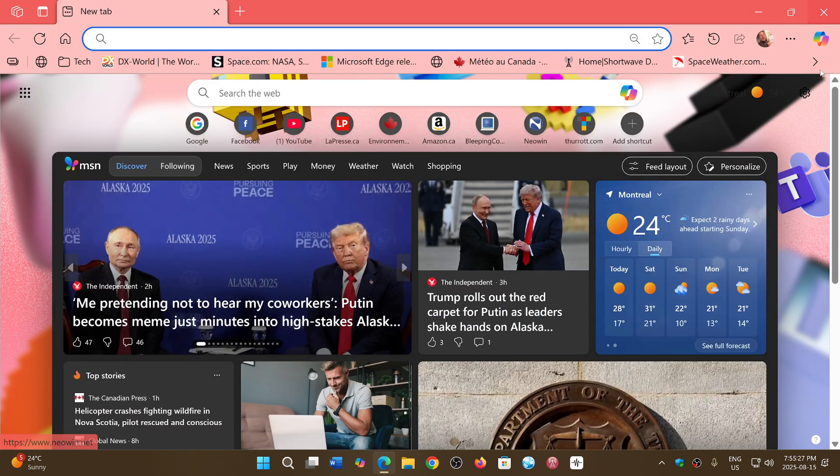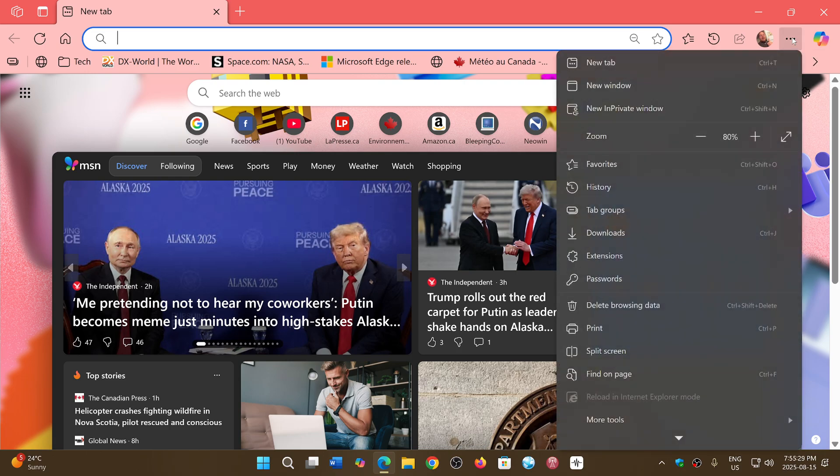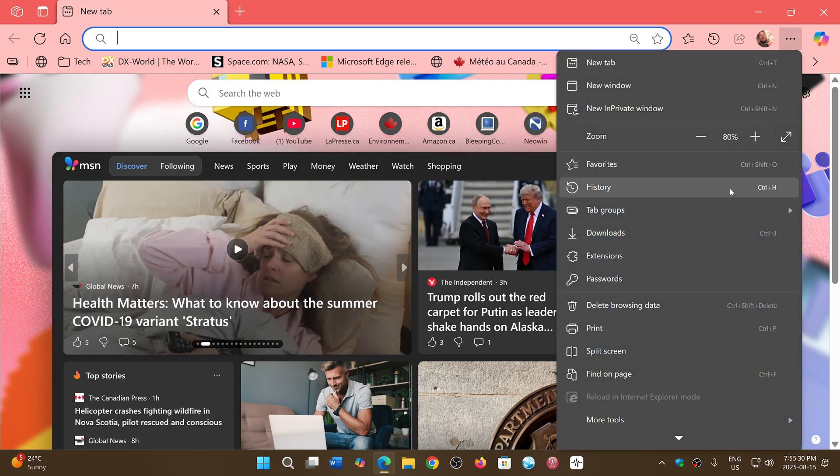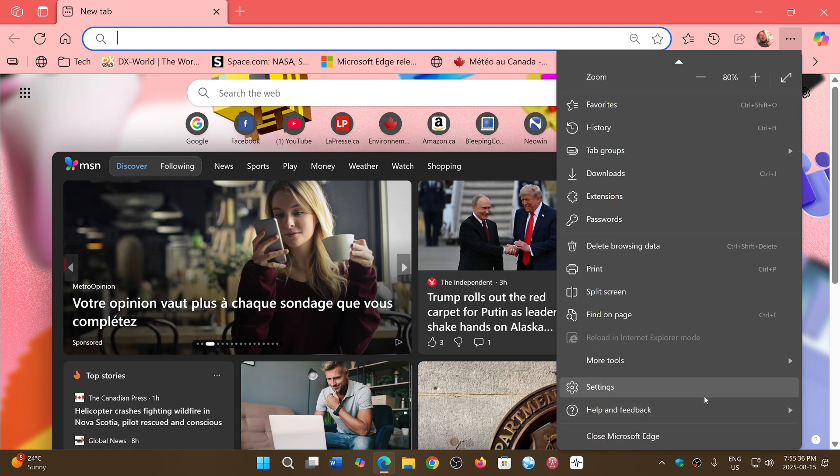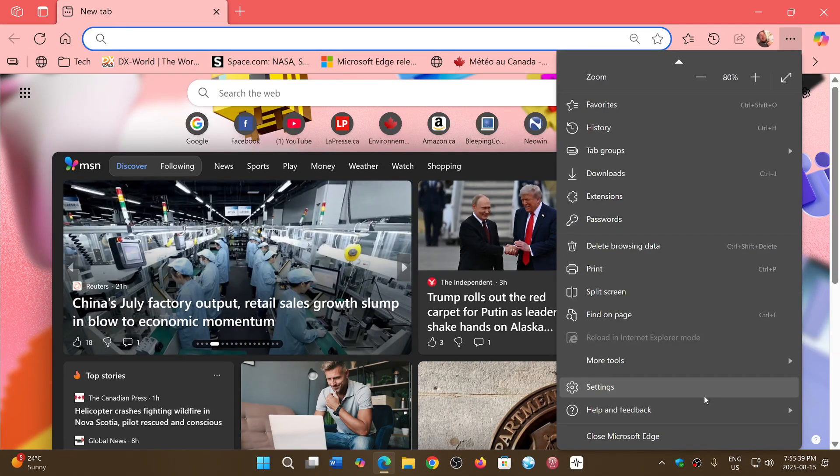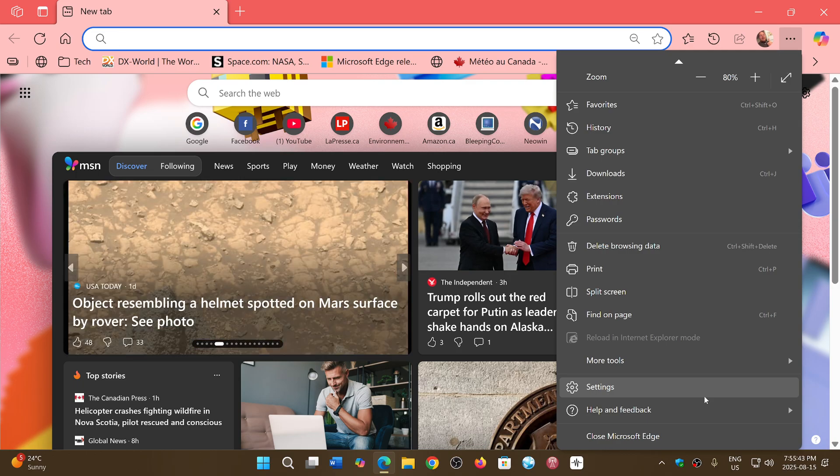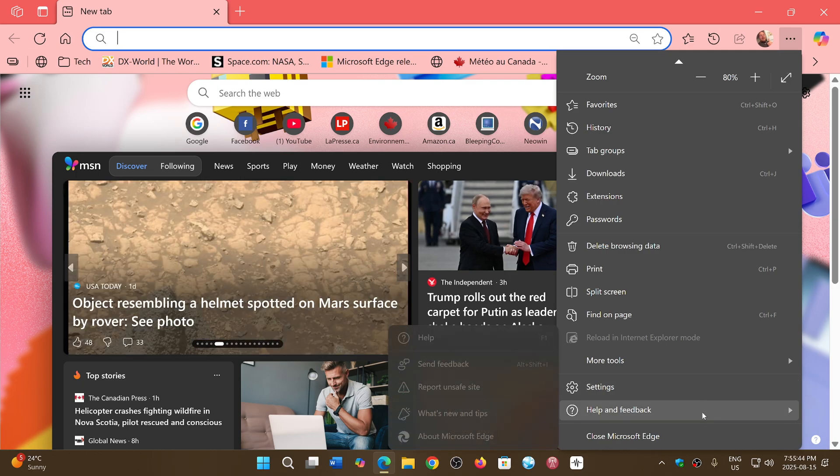The update to Microsoft Edge came today, several days after Google Chrome had its updates. If you're using a Chromium browser, there's a chance you've probably already gotten some security updates.